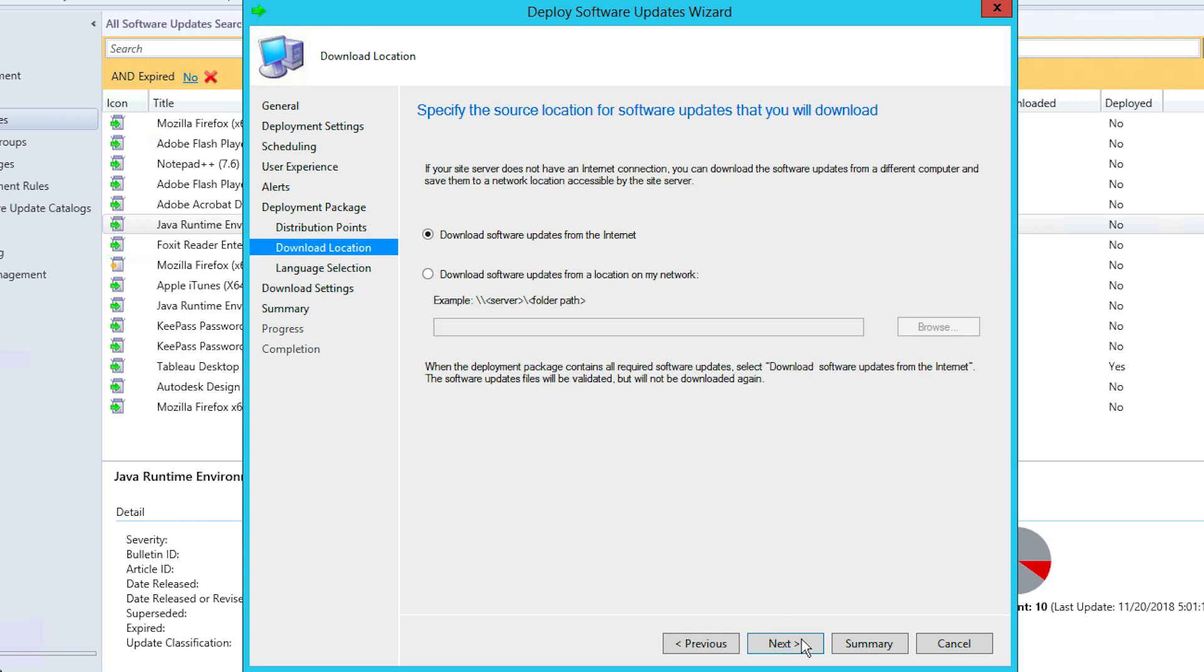Now you'll choose the Download Location, which dictates whether the patches must be downloaded from the internet or from a network location. If you opt for the latter, provide a valid download path and click Next.